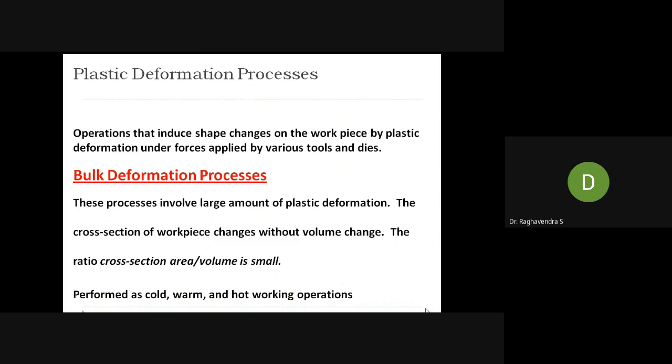Metal forming induces shape changes on the workpiece by plastic deformation under forces applied with various tools and dies. All metal forming processes come under plastic deformation. Why is it called plastic deformation? Because once you change the shape and remove the load, whatever change in shape has occurred cannot be taken back — it is a permanent kind of deformation.